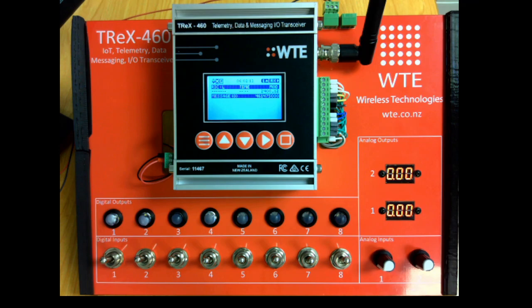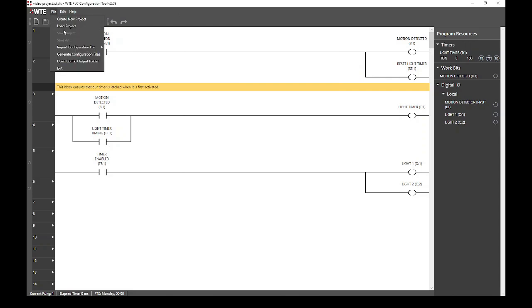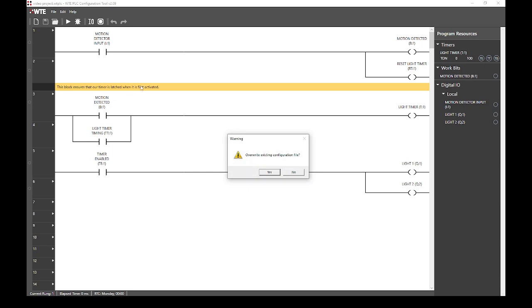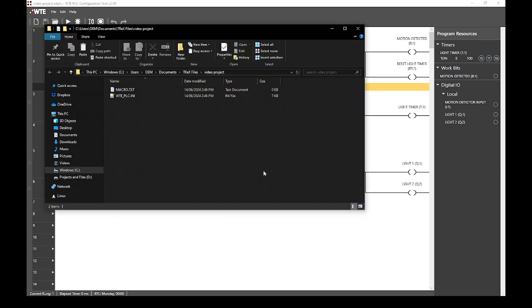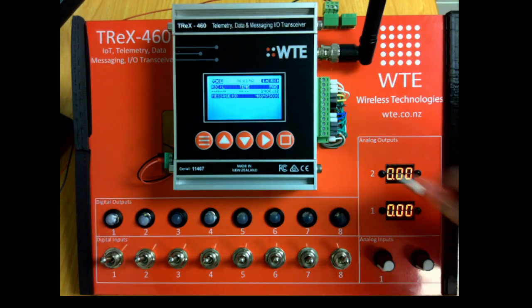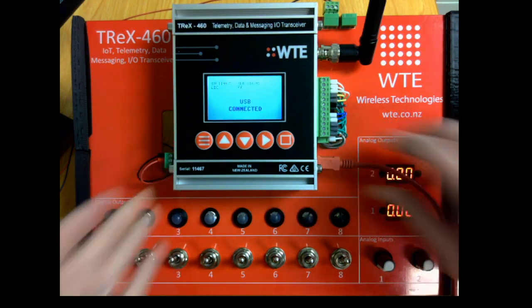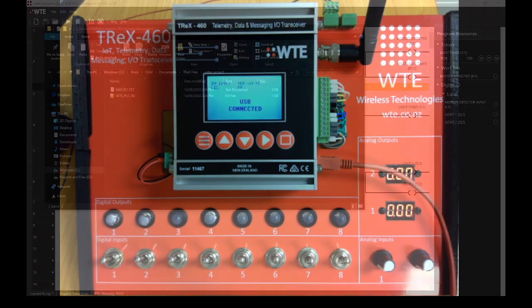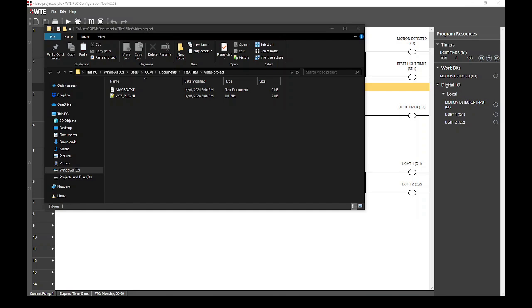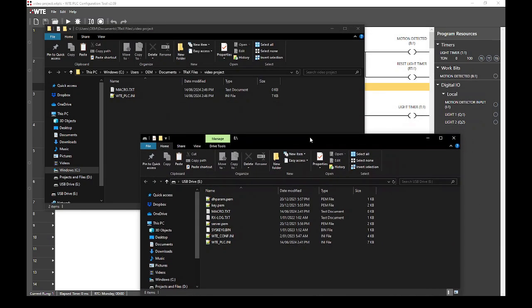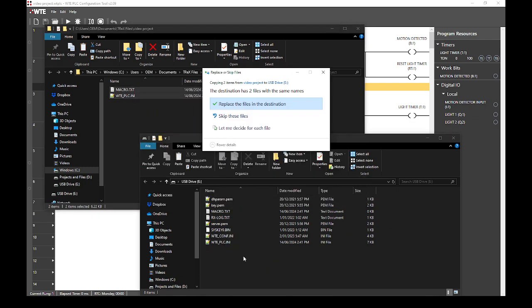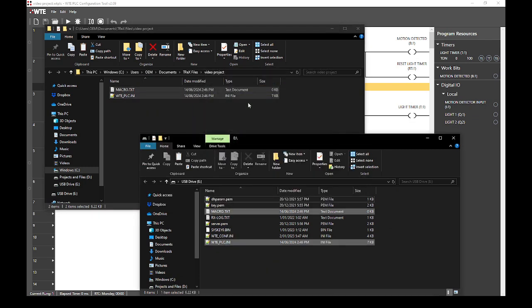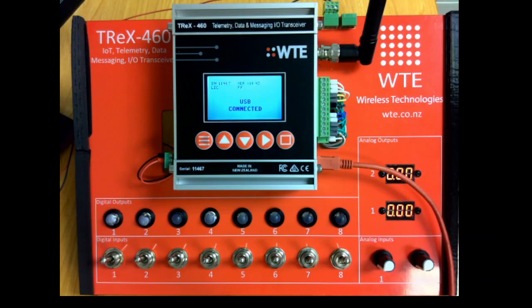Returning to the PLC configuration tool, we can now export our PLC program by selecting file, generate configuration files. If prompted to overwrite existing files, we select yes. We are now prompted to open the folder containing the exported files. We now connect to our T-Rex unit via USB. This will be detected by our computer as a mass storage device. We then copy our generated configuration files to the T-Rex's internal storage. We can now disconnect our T-Rex device.